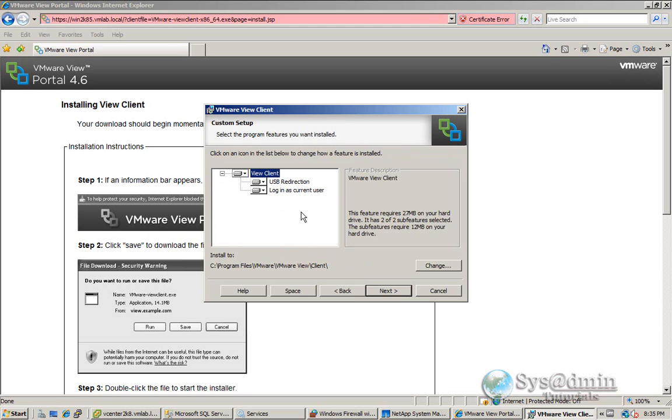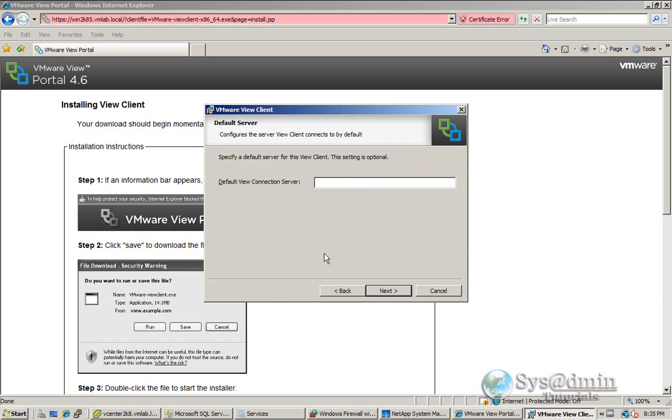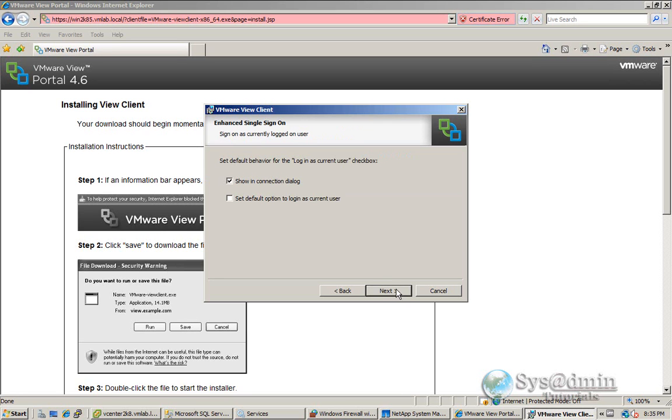We'll log in as the current user as I'm on the domain here. Click next. Okay, so our Vue Connection Server address is k85.bmlav.local. I'll click next here.